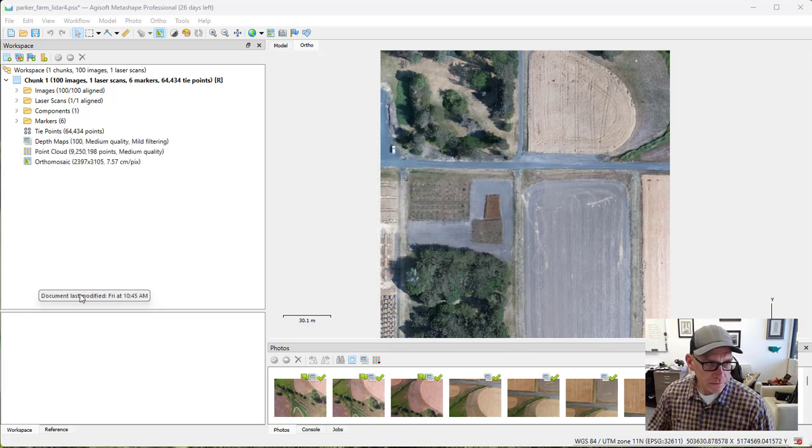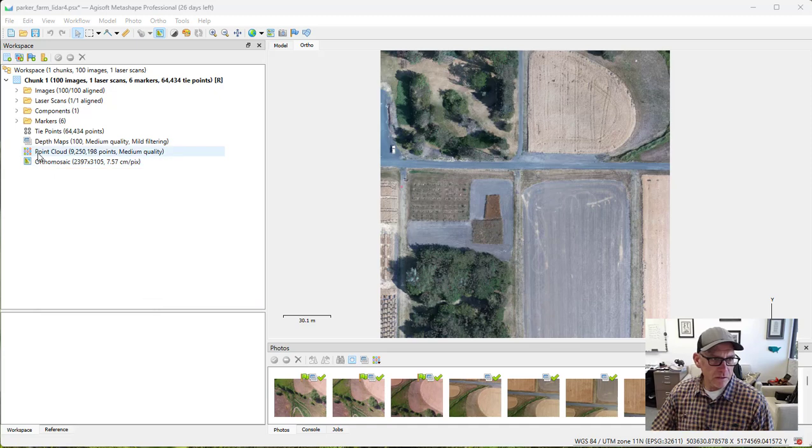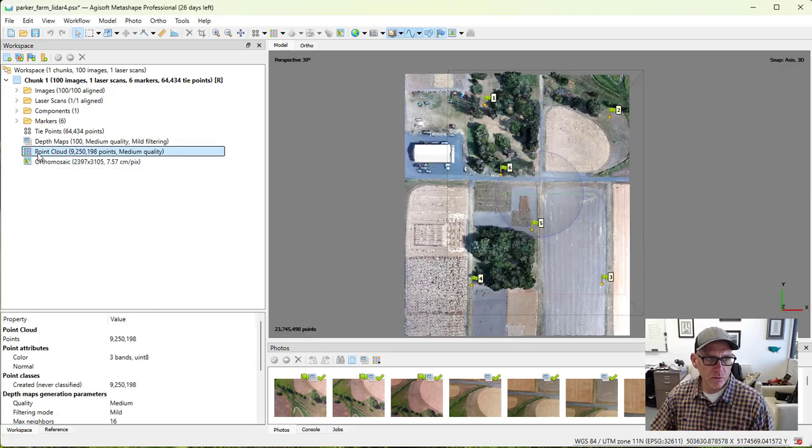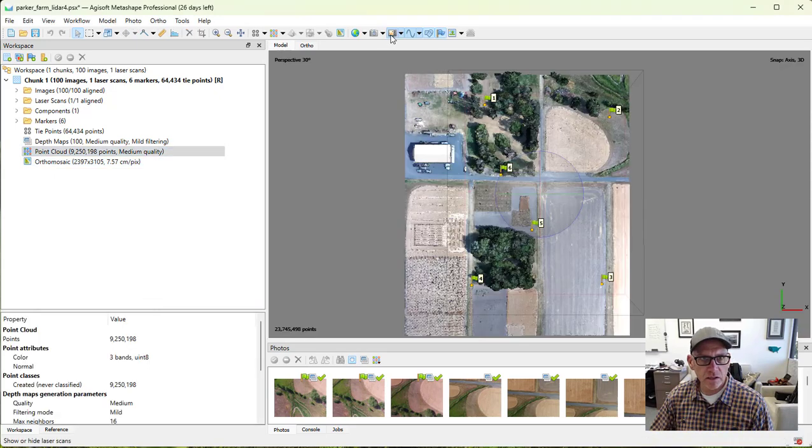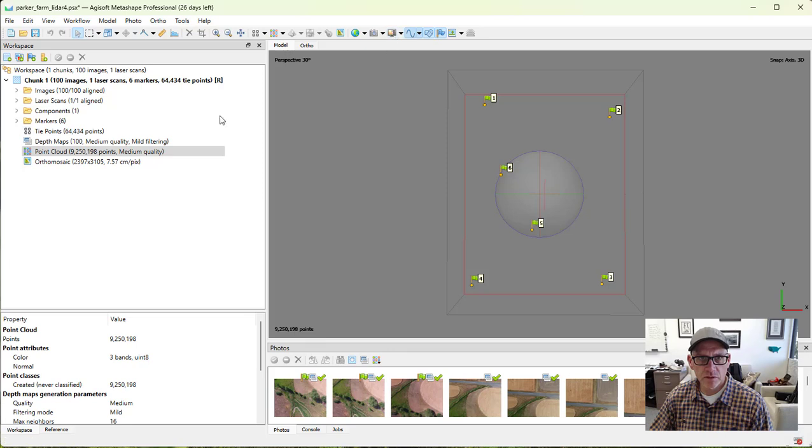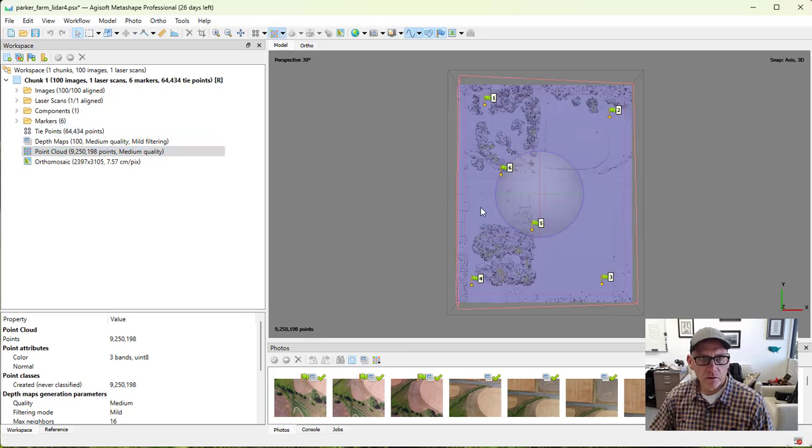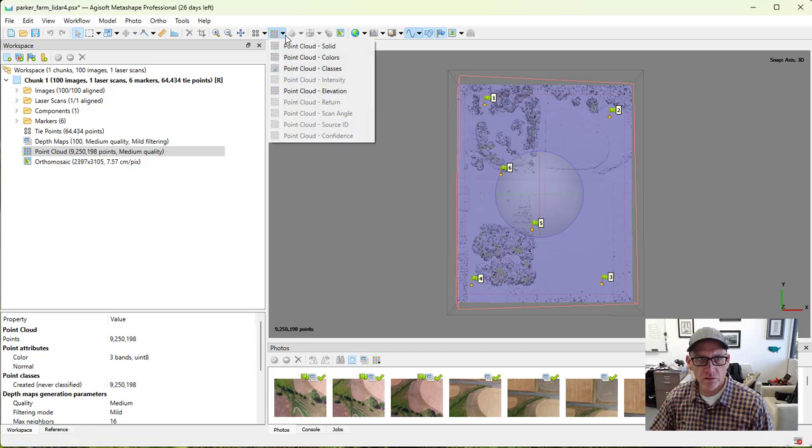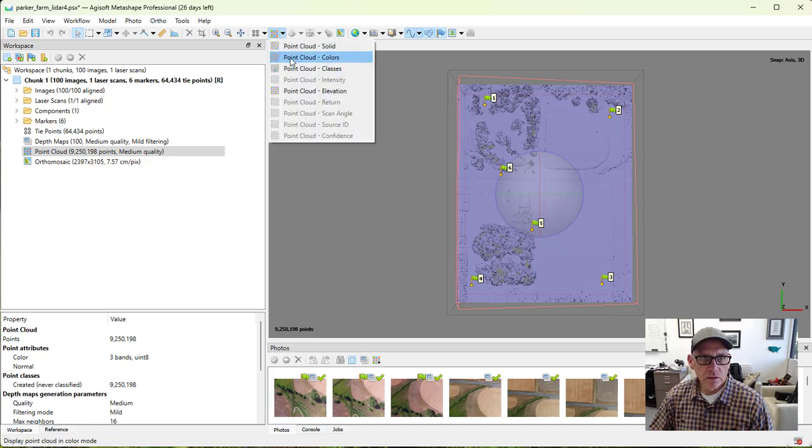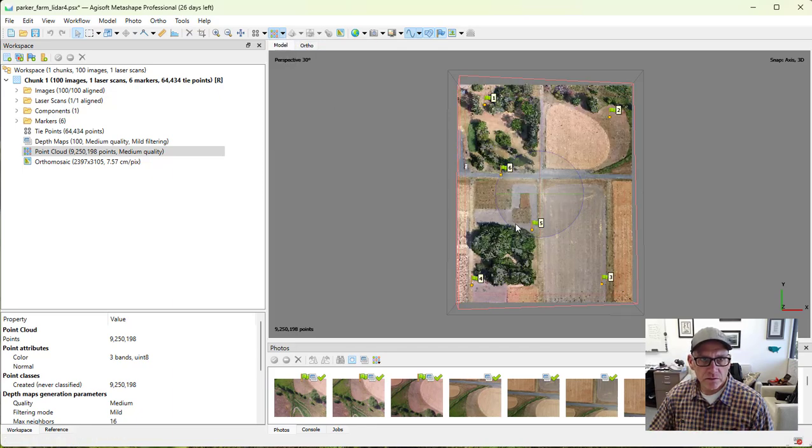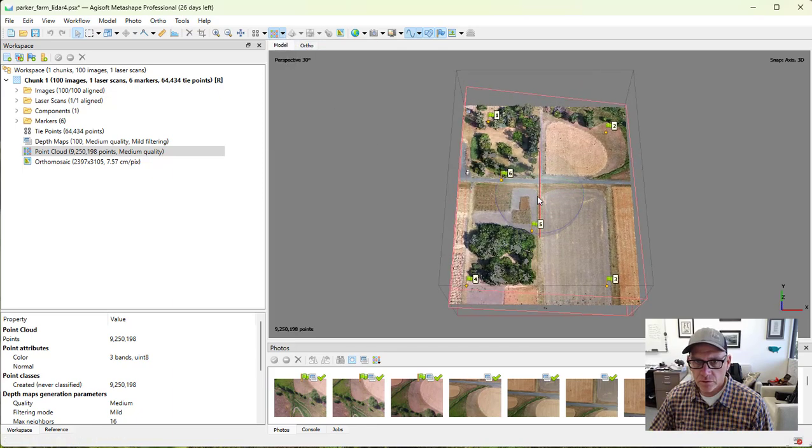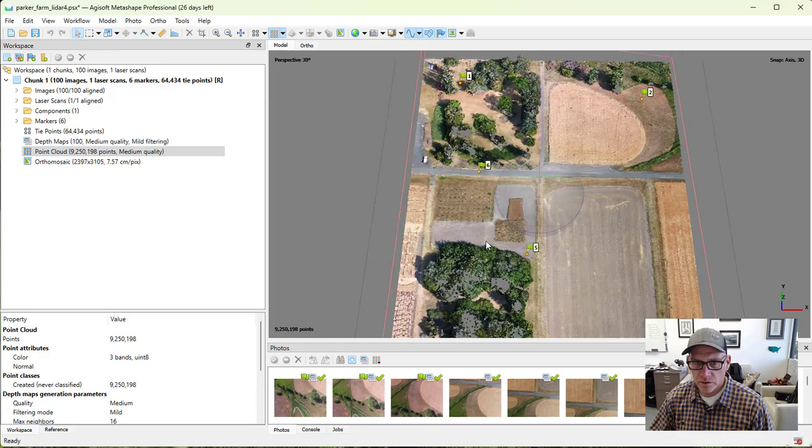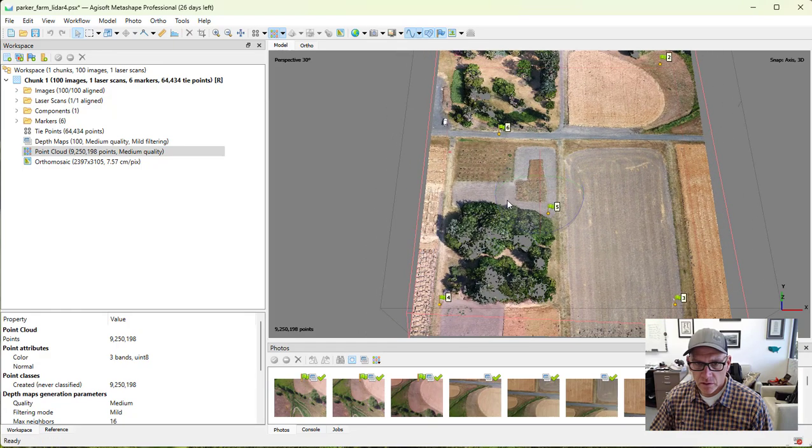Our dense cloud is done. So we can go ahead and take a look at that. Let's make sure and turn our laser scan off. And there we go. Our dense cloud on. Let's look at the colors here too. That's pretty nice.